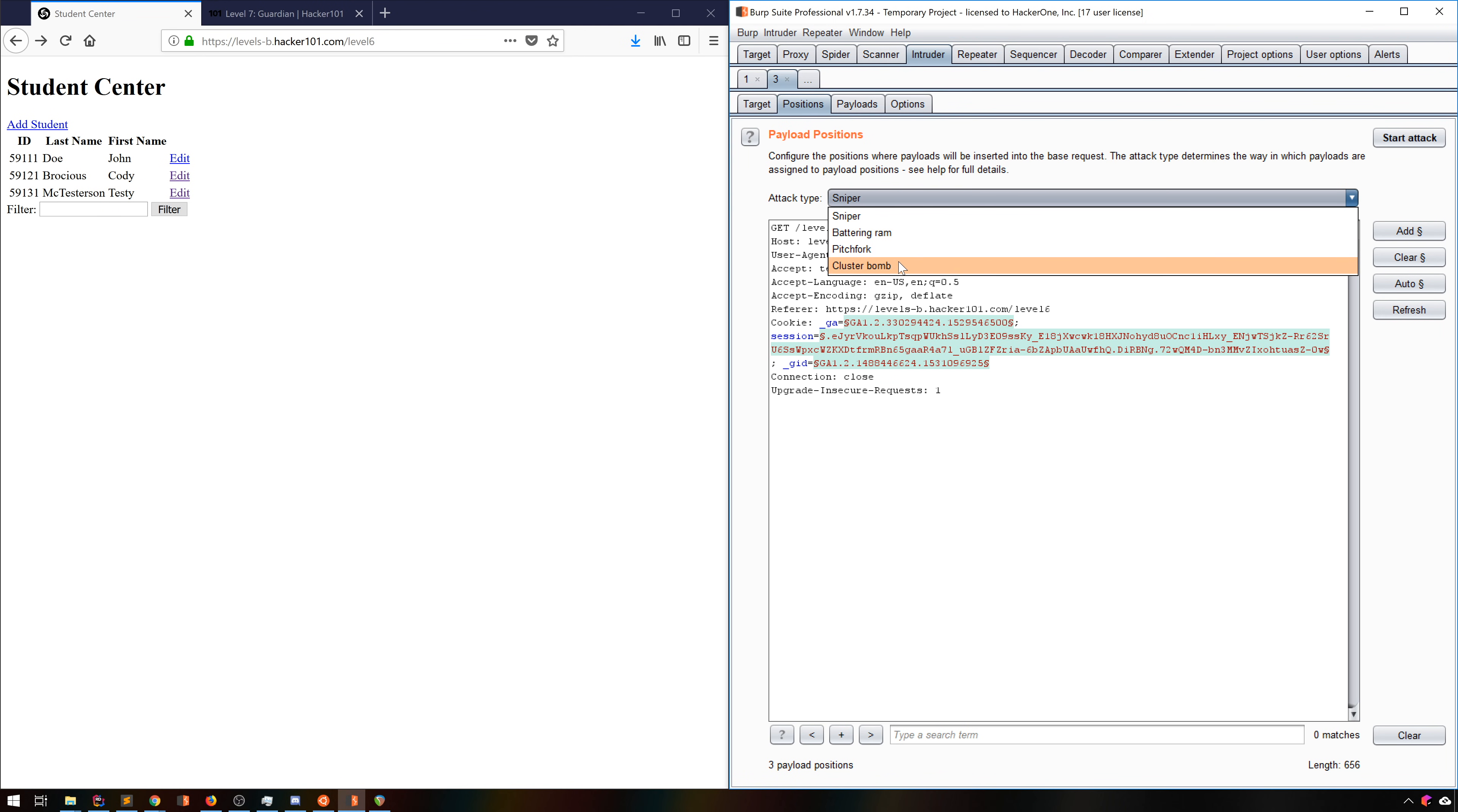And finally, Clusterbomb generates a payload set for each parameter and independently iterates over all of those per position. As you can imagine, this can generate an absolute ton of requests. I only recommend this if you have a tiny number of payloads and/or positions. The time taken is exponential with the number of positions.